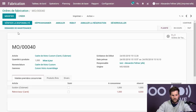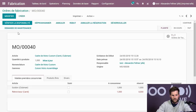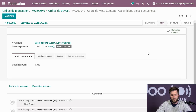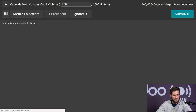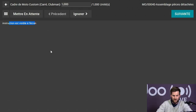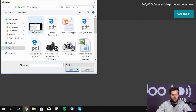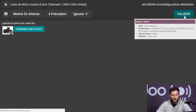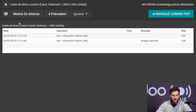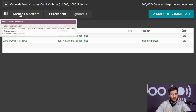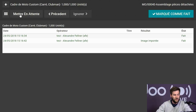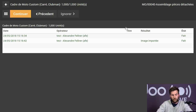Je planifie. Lors de la planification, j'ai mes ordres de travail qui se créent : l'assemblage des pièces détachées d'abord, puis la peinture du cadre. Lors de l'assemblage, le travailleur doit passer par des steps de contrôle avant de valider. Je passe sur le processus : mon premier step est l'instruction visible à l'écran, puis Odoo me demande de faire la photo du cadre fini. Je prends la photo et valide. On peut mettre en attente si on prend une pause, comme ça Odoo ne fausse pas le calcul de temps de construction.